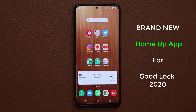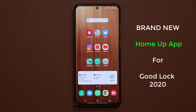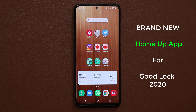Hey guys, Saki here from Saki TechEd. In today's video, we're going to be talking about GoodLock 2020 and the brand new HomeUp app that was just added to the GoodLock 2020 suite.